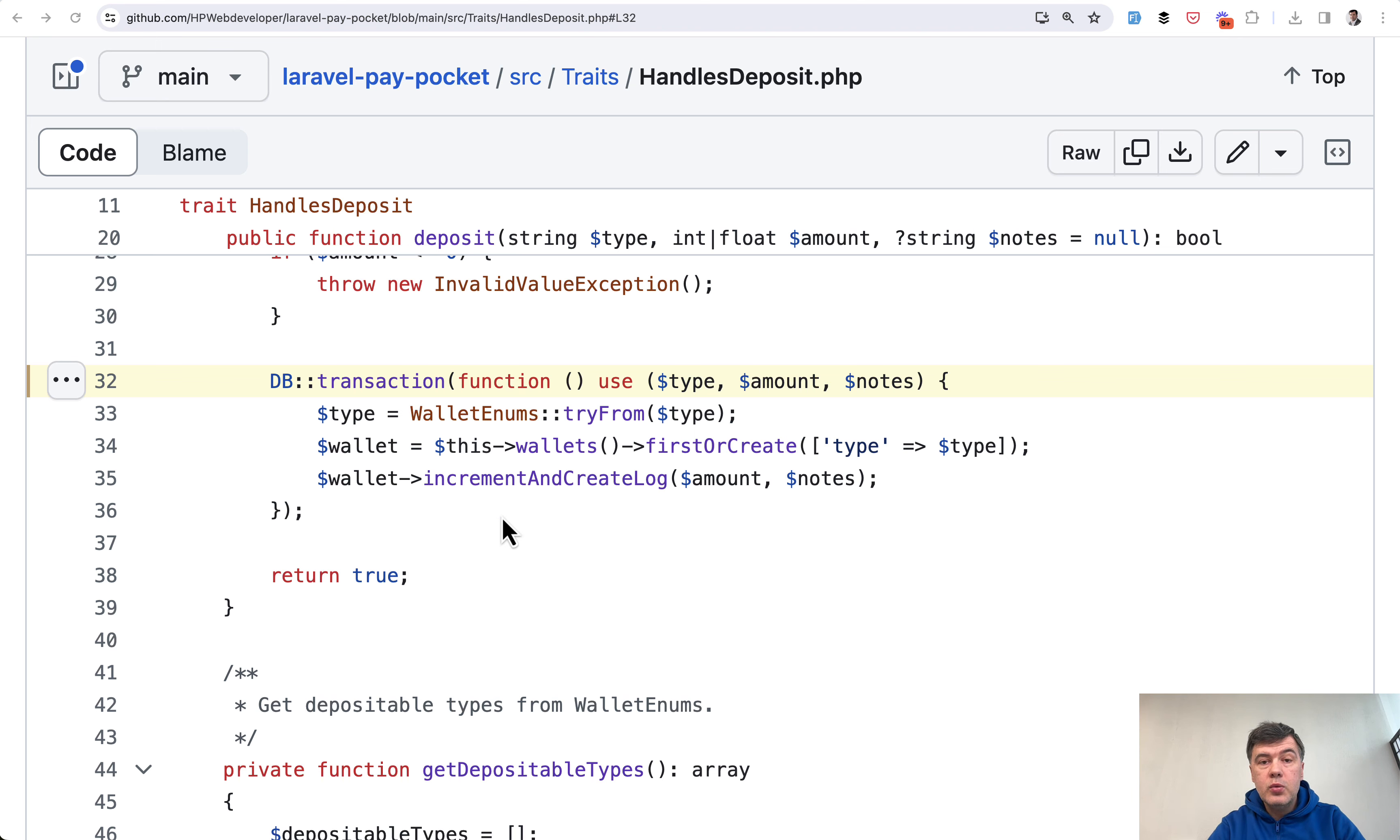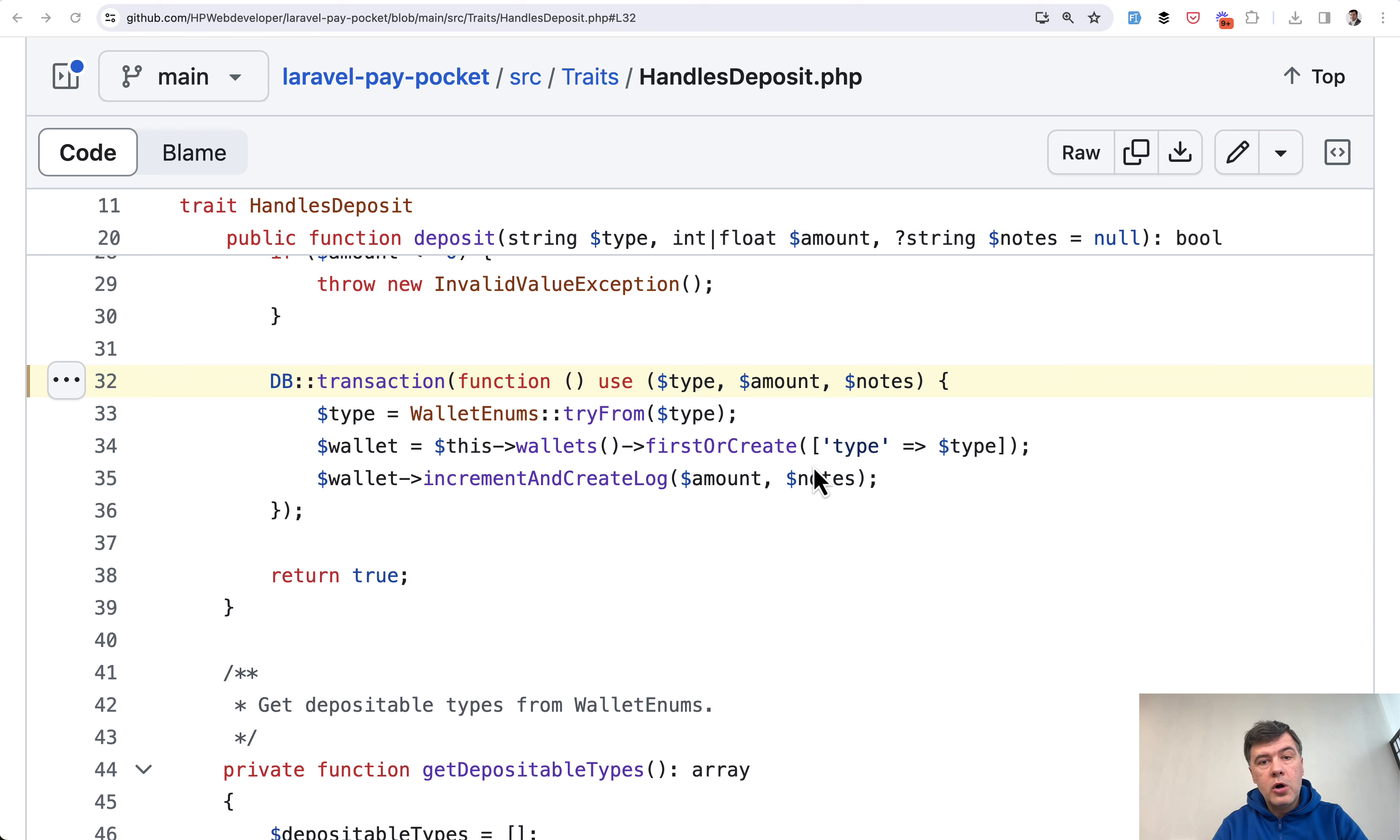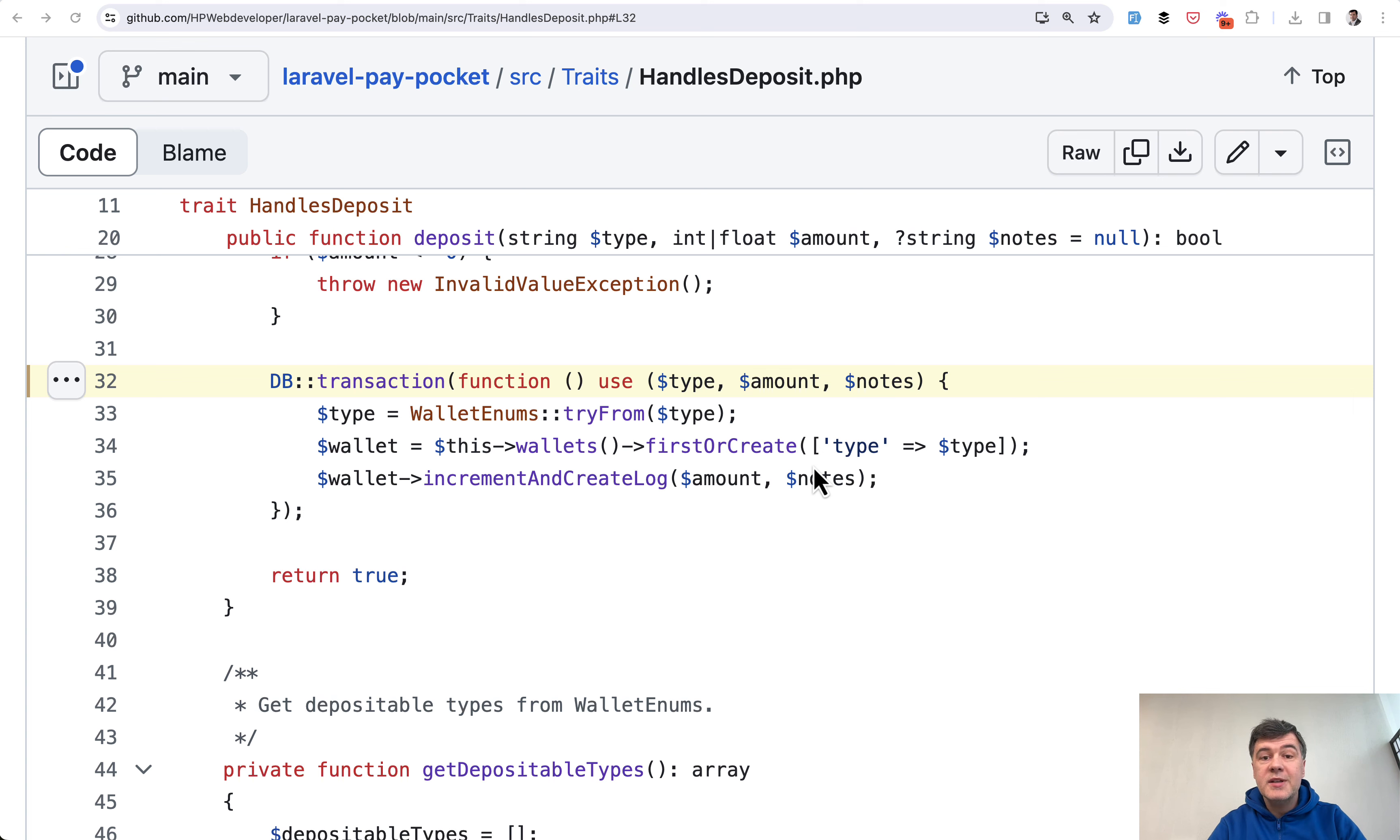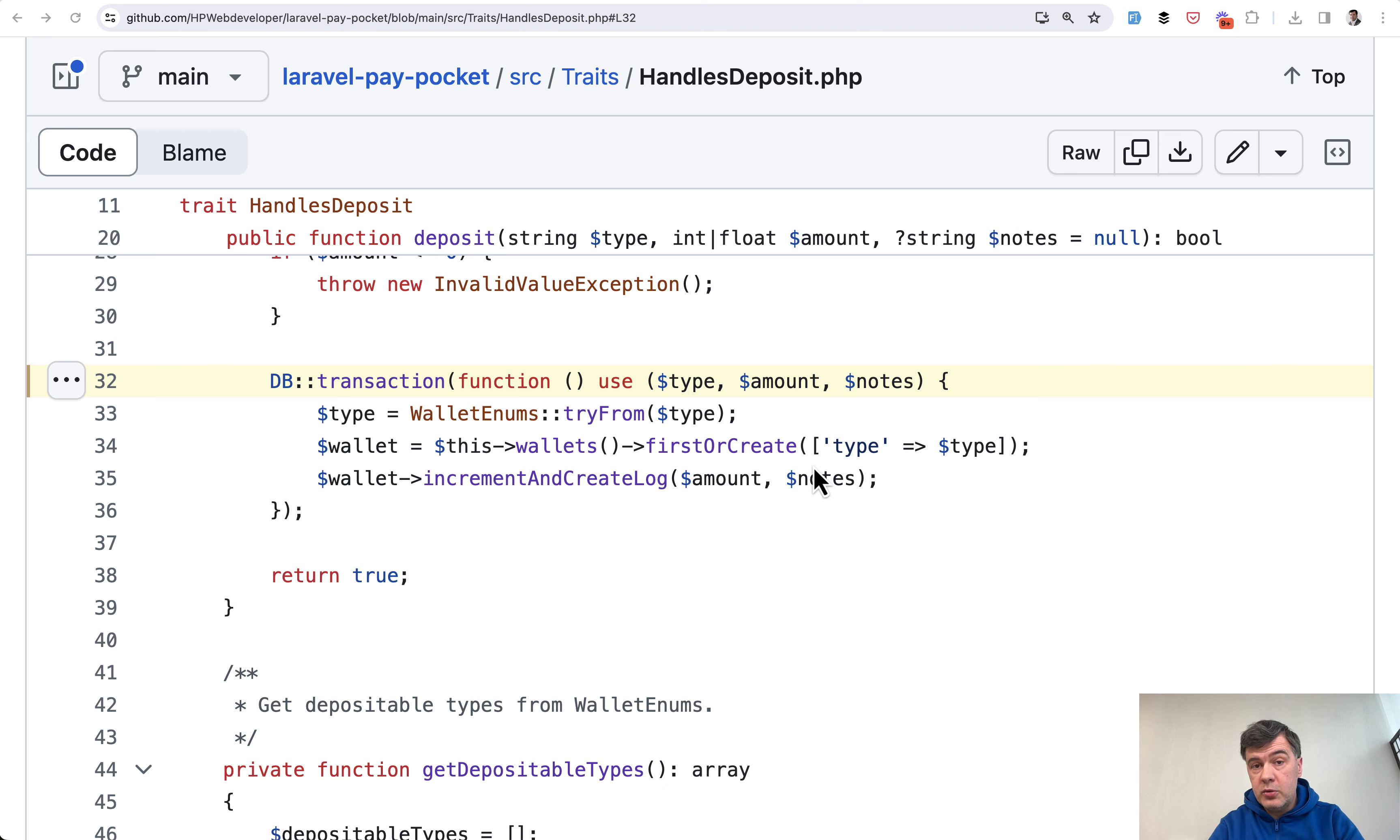So here we see three database operations at least: create a wallet or get a wallet, change the amount, and save notes. If any of those three fails for whatever reason, then all the transaction is rolled back and nothing is changed in the database. This is a perfect example for demonstration of database transactions. If you have multiple operations on changing the data, especially if you're dealing with money or deposits—in this case it's virtual wallet but it could be real money in your database—then do use transactions.